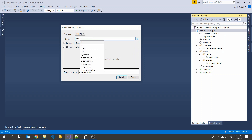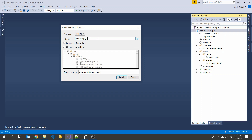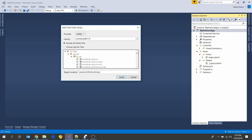Type bootstrap at 4.1.0, select 4.1.0, and select Choose Specific Files.